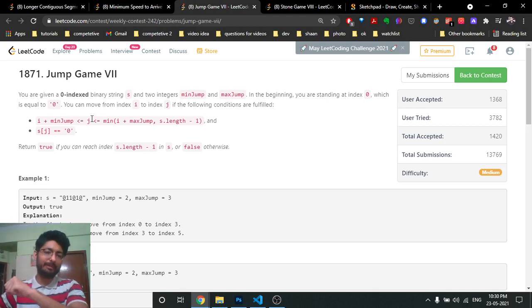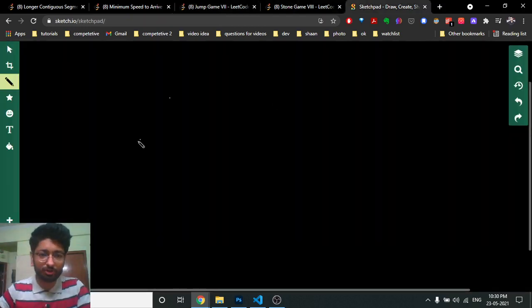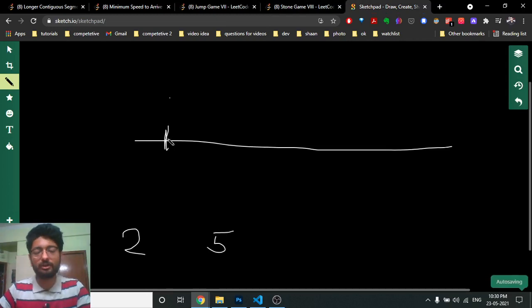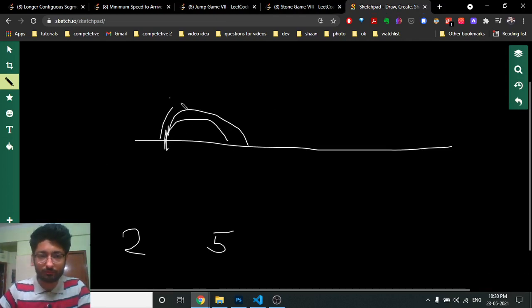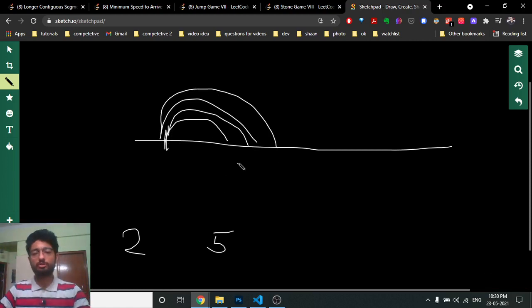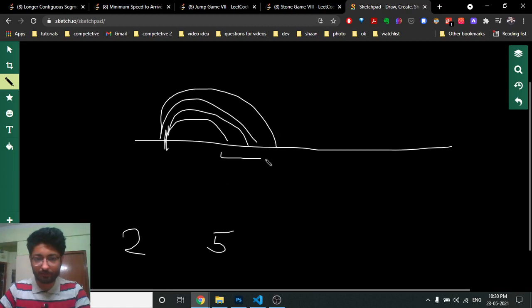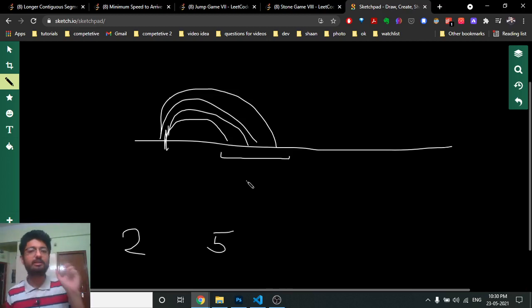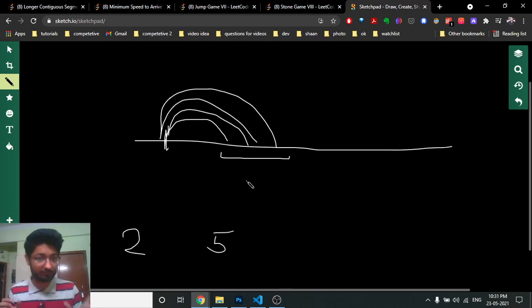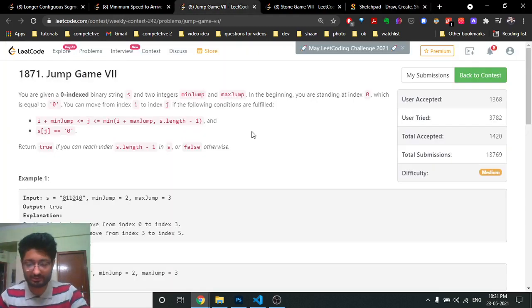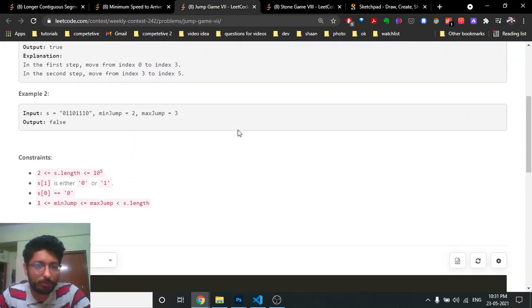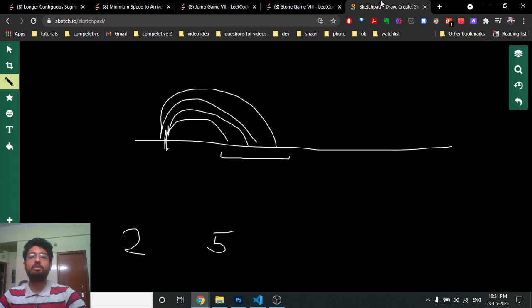To draw this out — if you are standing at a position and you have a minimum jump of 2 and a maximum jump of 4, then from this point you can do a jump of 2, 3, or 4 positions. So from your current position you can jump to any position where the jump size is within the range between minimum and maximum jump. You just have to tell whether you can reach the last index or not.